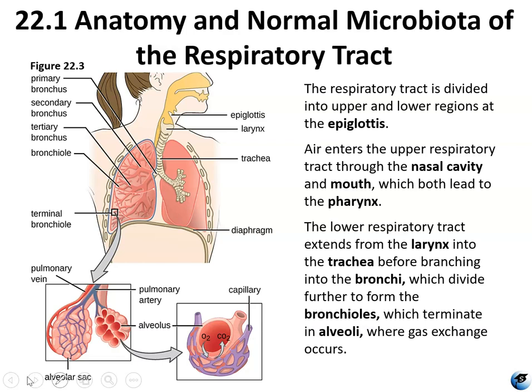The respiratory tract serves the vital function of exchanging gases between the atmosphere and the blood. Anatomists commonly divide the respiratory system into the upper and lower respiratory tracts. The upper respiratory system collects air, filters dust, pollen, and other microbes, and delivers it to the lower respiratory organs. The nasal cavity is lined with hairs and a ciliated mucus membrane. The hairs filter large dust particles and organisms, while sticky mucus traps smaller particles and microbes. Ciliary action moves nasal mucus and its contents down into the throat.